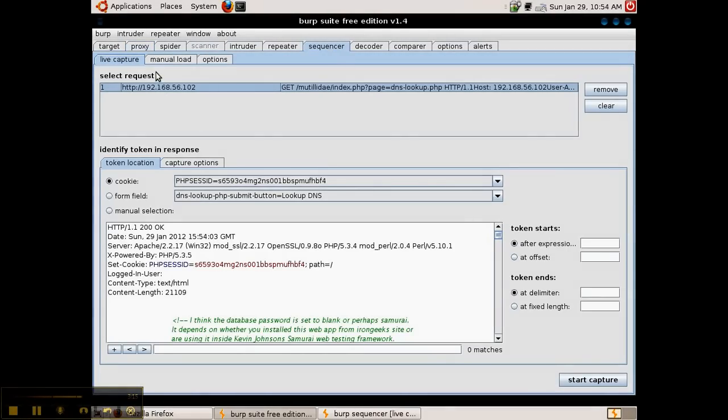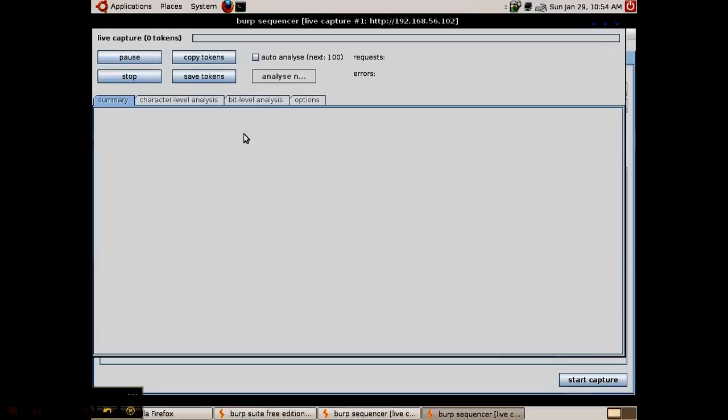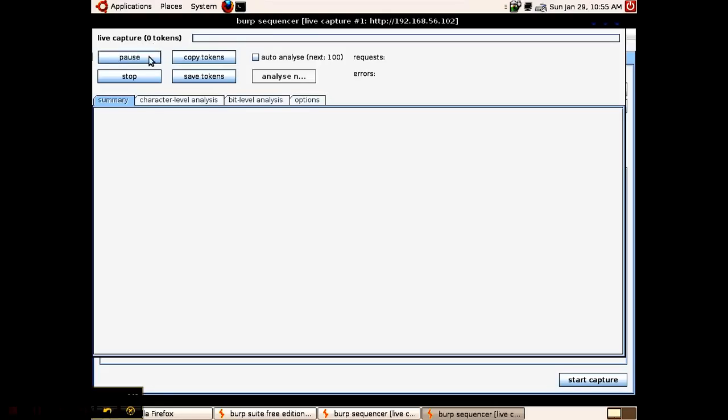We'll wait while the session IDs are captured and the counter up in the top left corner will show how many sessions have been captured up to this point. This process takes a long time so we'll pause the video and wait for us to get about 120 to 150 sessions.